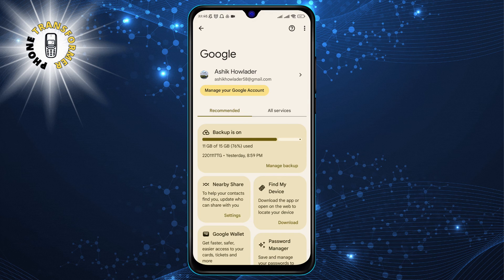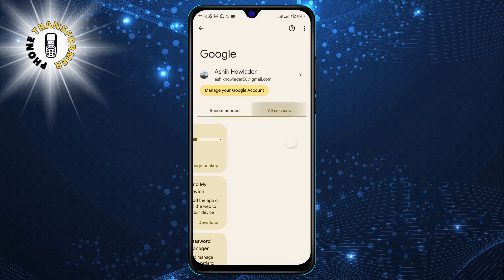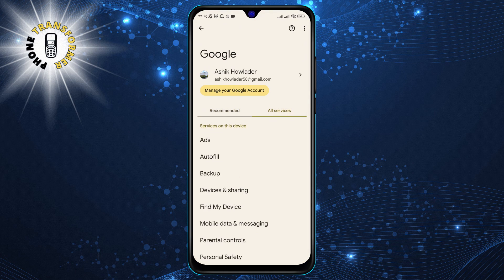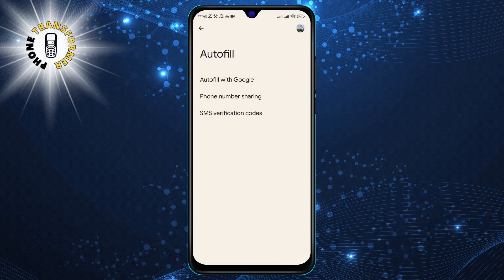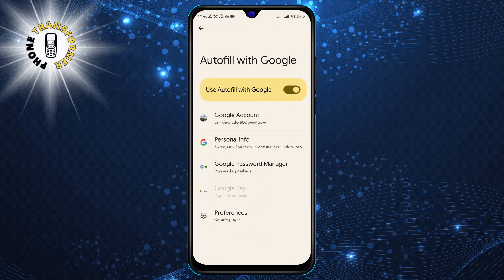Step 3: Tap on All Services, then click on Auto Fill. This will take you to the Auto Fill settings, where you can choose which service you want to use to fill in your passwords, addresses, and payment methods.